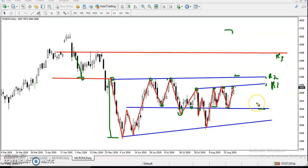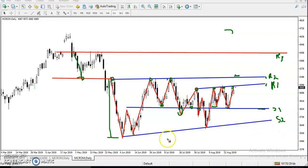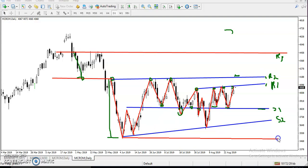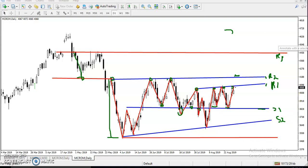We have seen resistance and support showing somewhere: support one, support two, and support three somewhere like that. Let me draw it clearly — it will be the last support, S3. We have seen the market range.